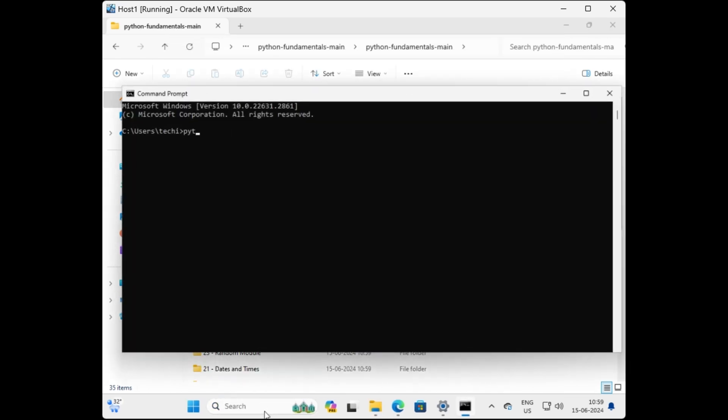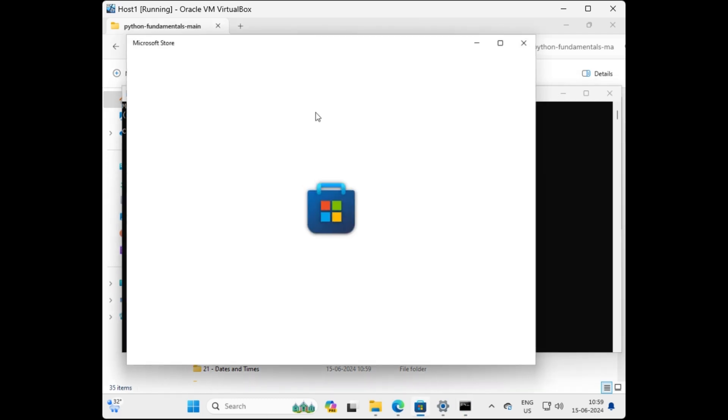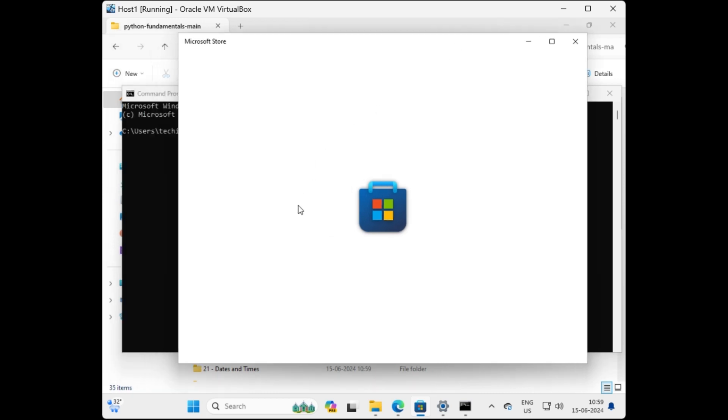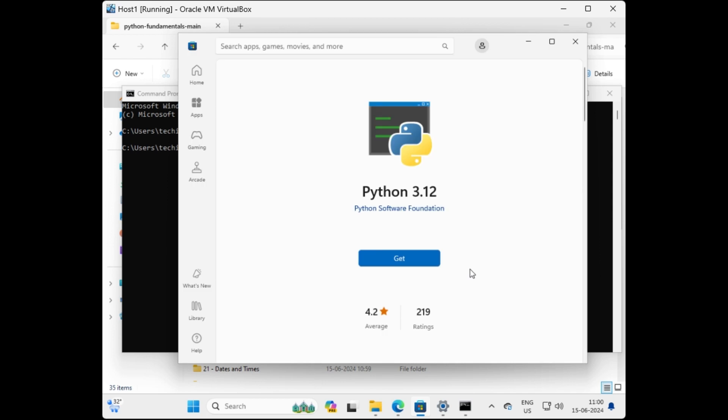So here you can see that Microsoft Store has automatically opened, which means that Python is not installed on my local machine. These are some improvements that were made to the operating system to help beginners.